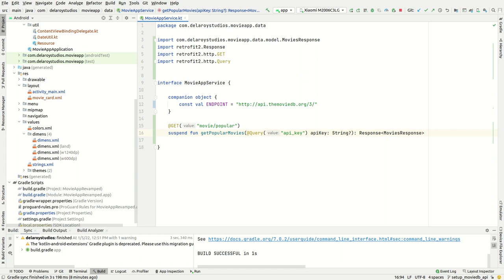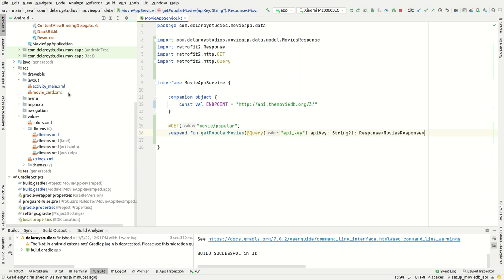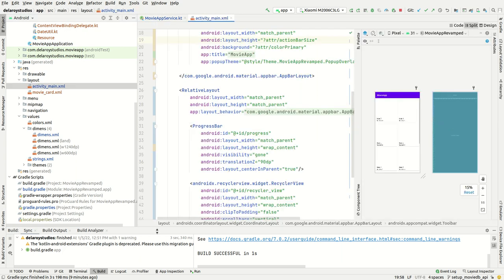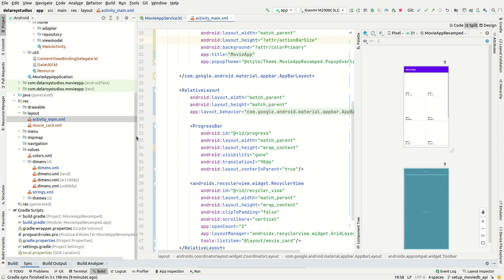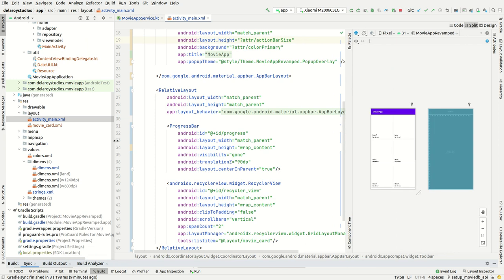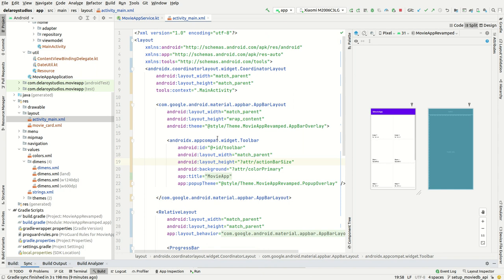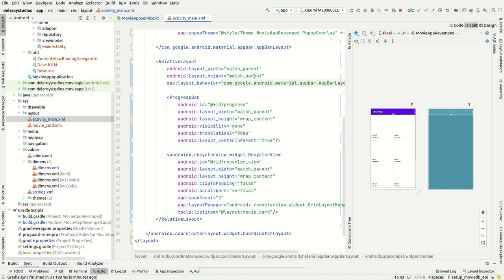I'll actually be telling you step by step how to create the view model, the repository, and also create your view. We're trying to create a grid of movies — the popular movies — where you create a layout using CoordinatorLayout for the toolbar, wrapped around an AppBar layout. Inside you can have a RelativeLayout with a progress bar to show loading state, and a RecyclerView where you specify the GridLayoutManager.